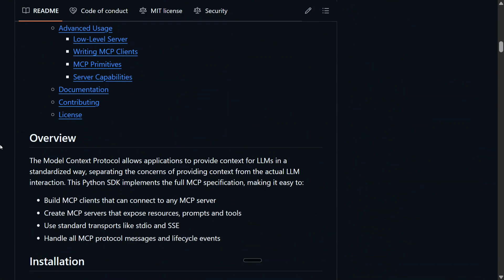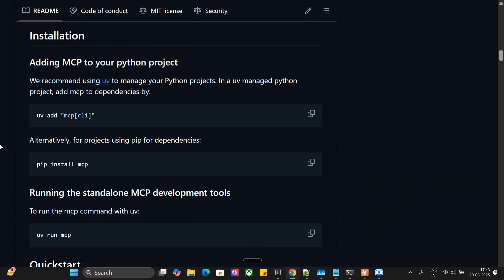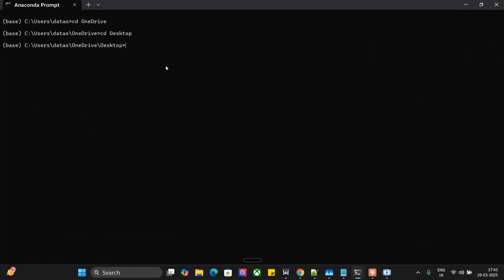To create this MCP server according to my requirement. There are certain steps the team has mentioned to perform to create your custom MCP server. Let me open my command prompt. The first command is UV init—you need to initiate UV. As you can see, the project is already initialized. If not, this will get initialized for you.